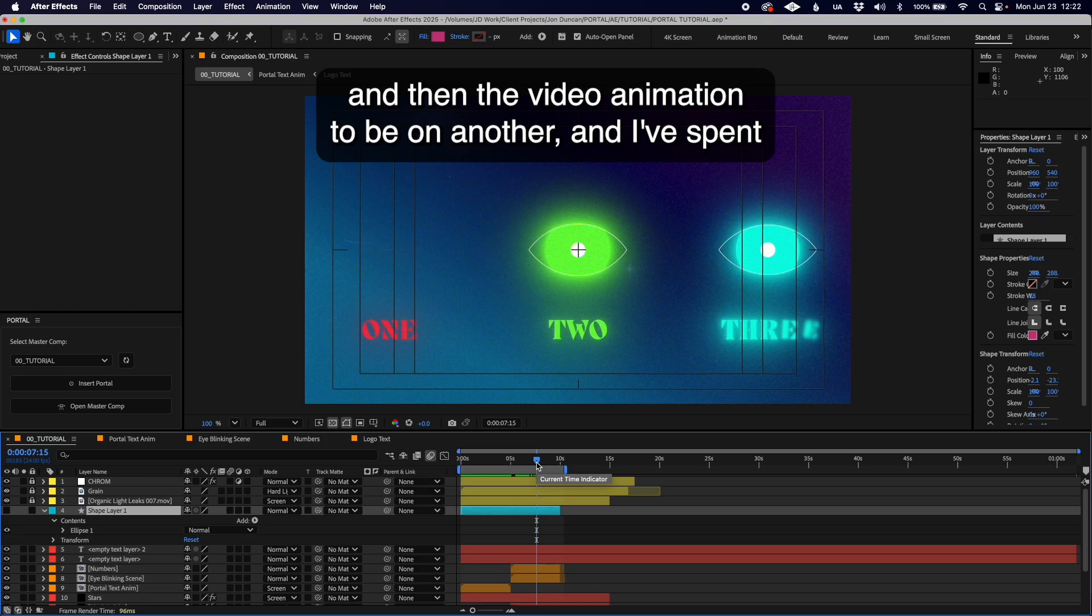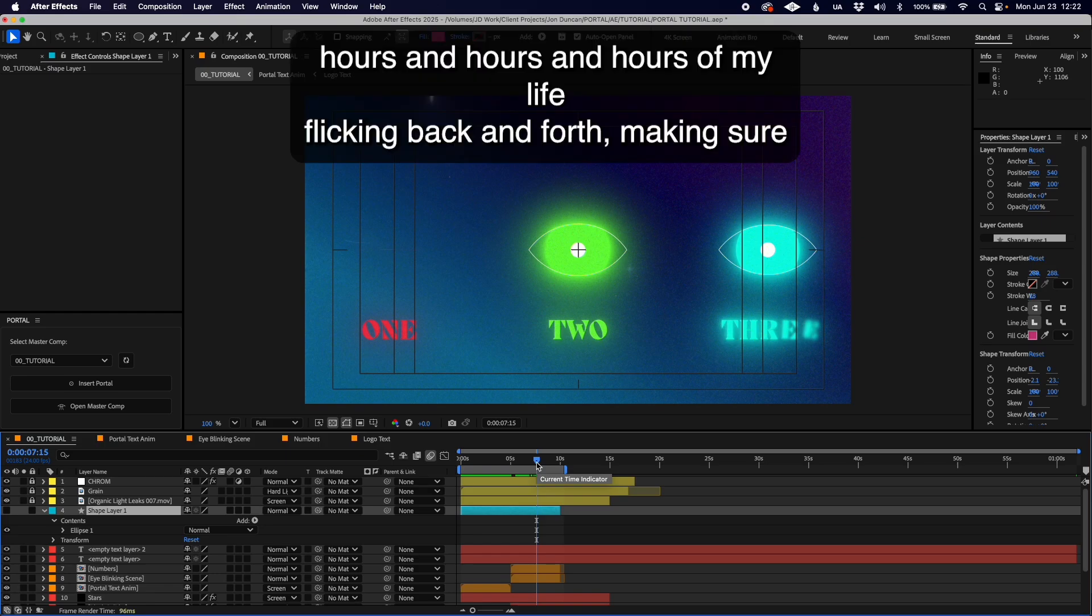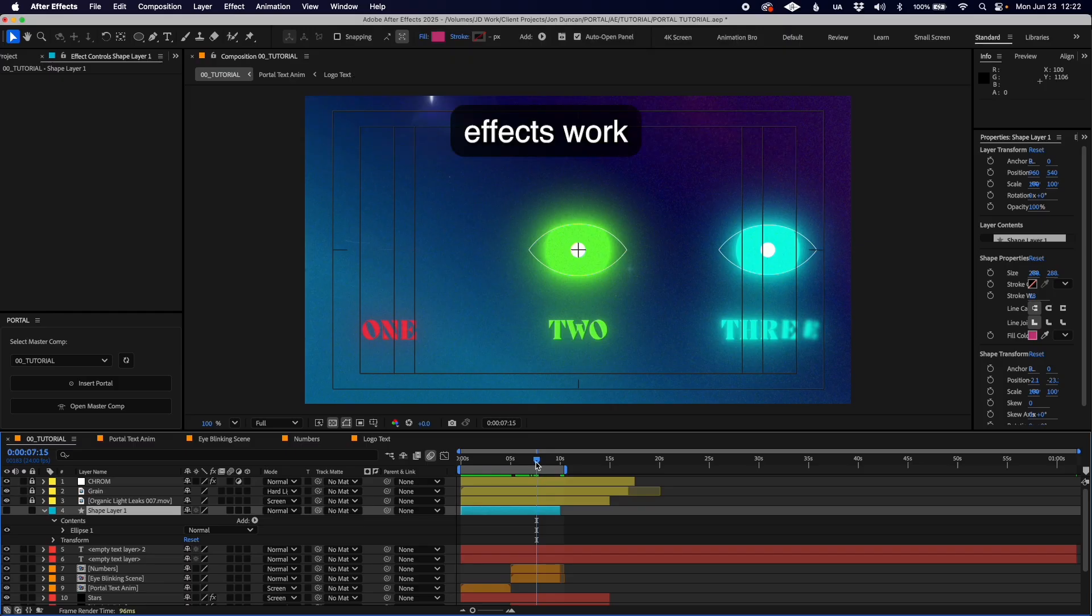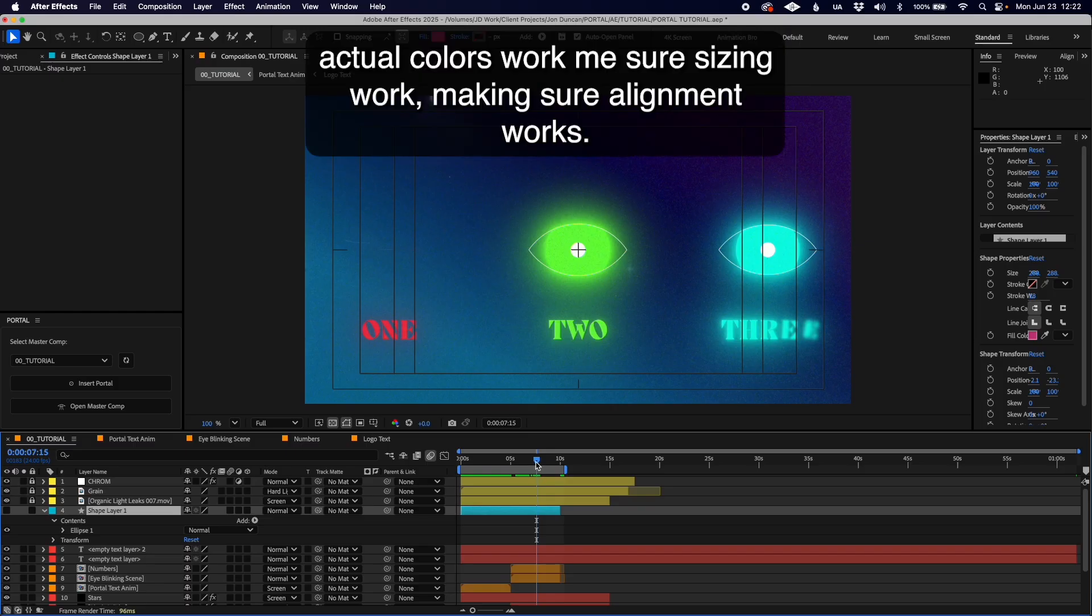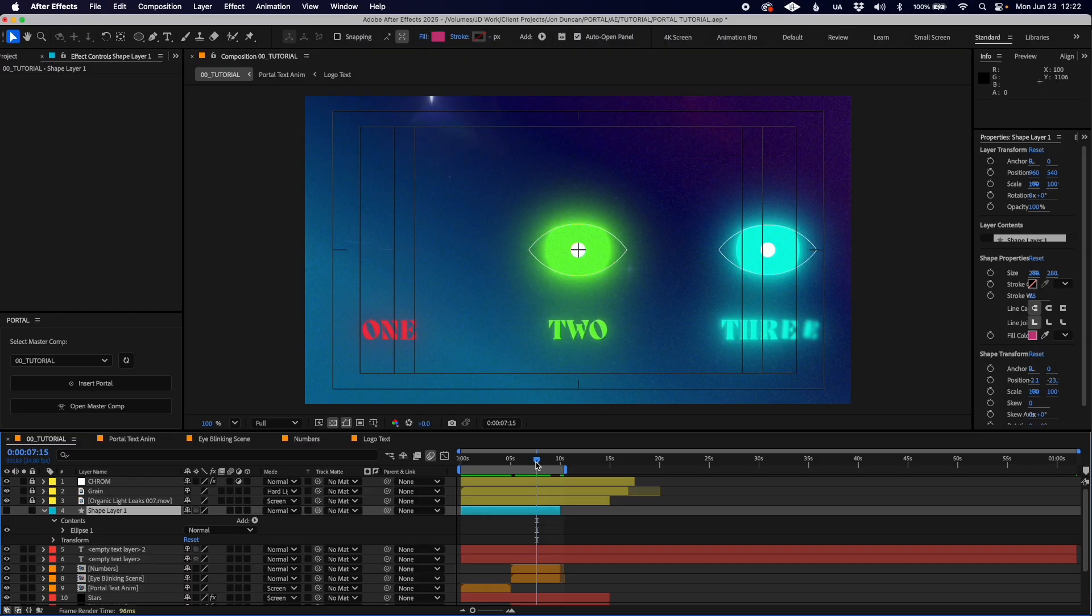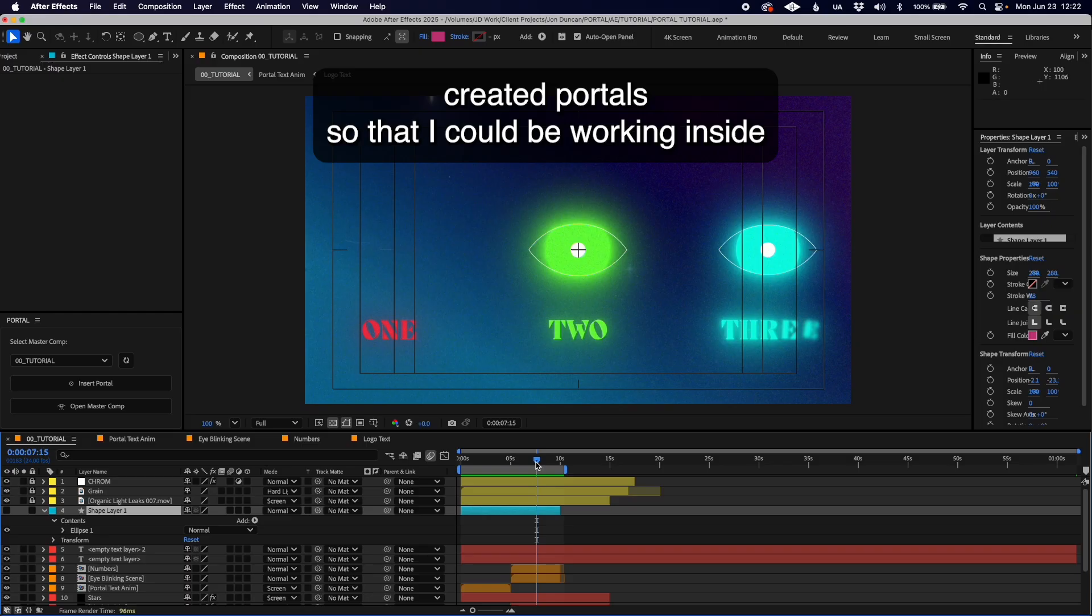I've spent hours of my life flicking back and forth making sure effects work, making sure colors work, making sure sizing and alignment work. That's why I created Portal, so I could work inside a pre-comp whilst being confident it works within the overall animation.